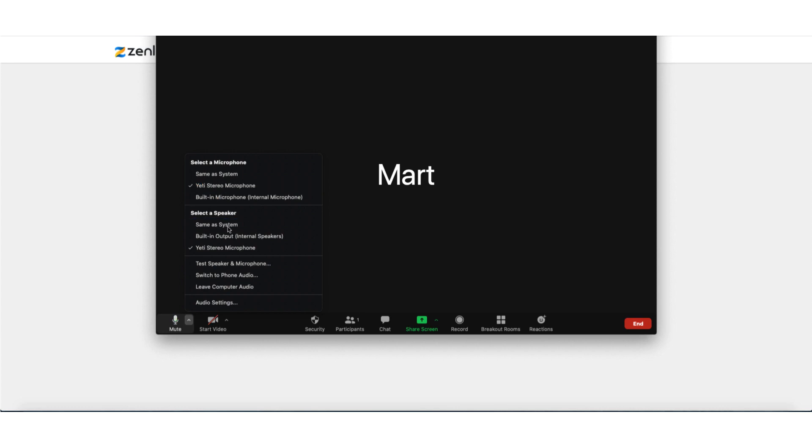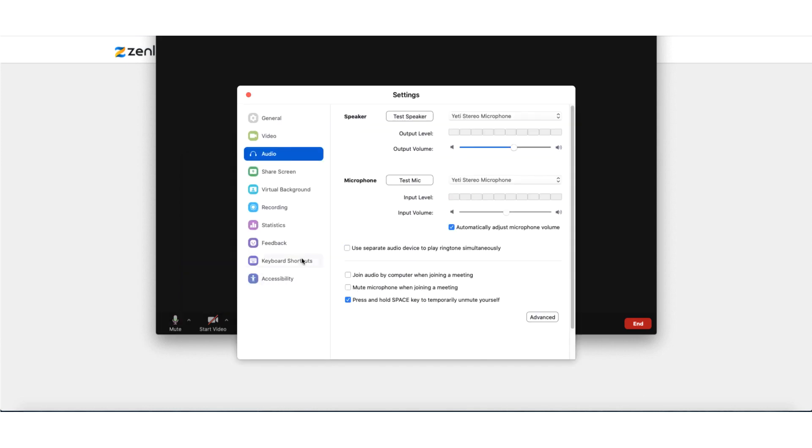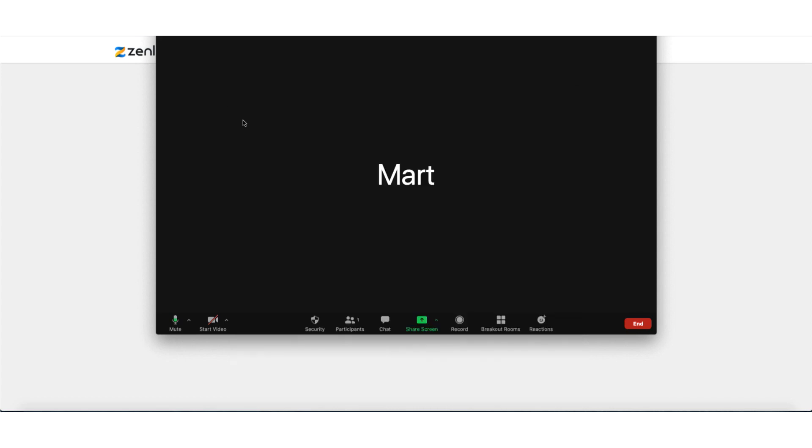And again, test, test, test. So test speaker, microphone, switch to phone audio. All of these sorts of things are pretty standard. The audio settings, you can test it here. The volume can go up and down. Speakers - again, all pretty standard, but all of the sort of things that you need to test several times before going live so you are completely happy with it.